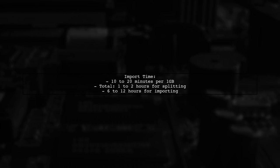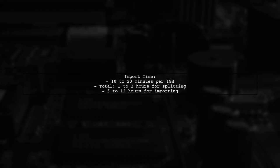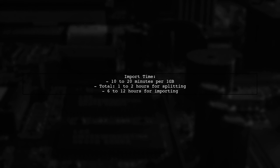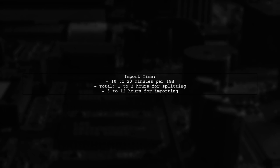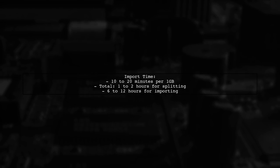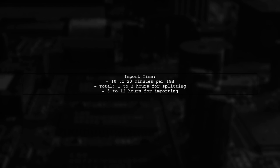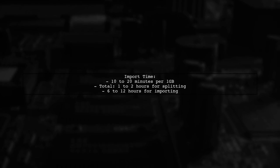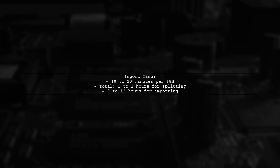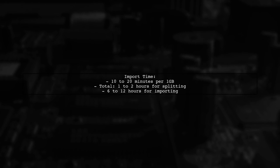Importing each chunk takes about 10 to 20 minutes and the total time for splitting and importing can be reduced significantly, potentially down to just a few hours with the right machine.